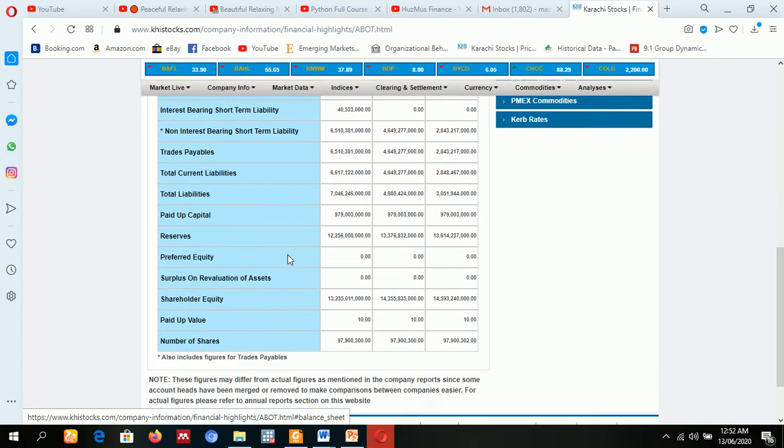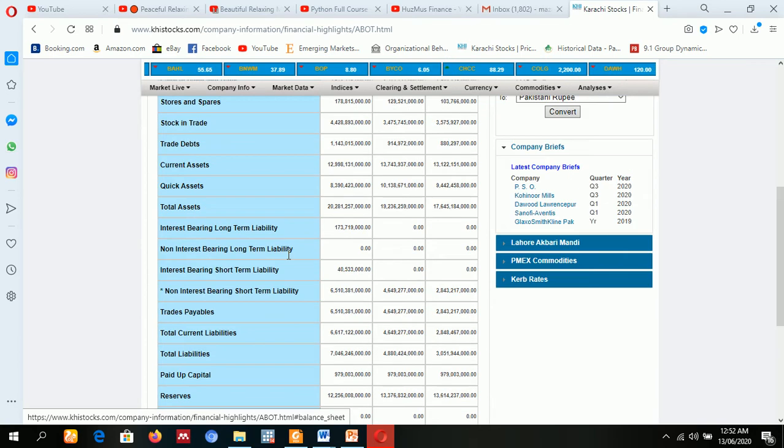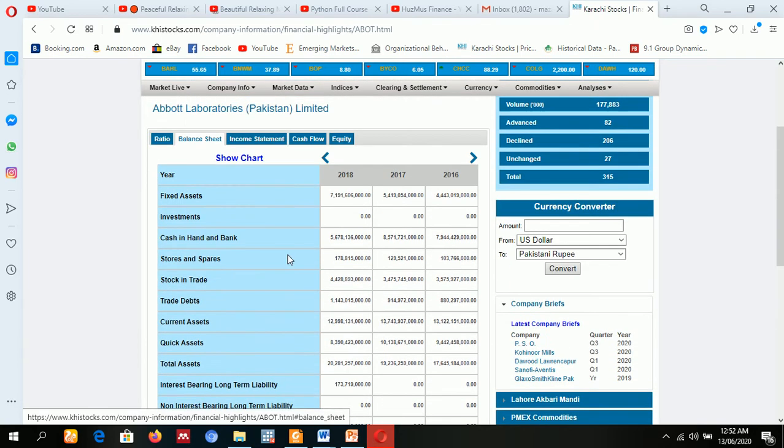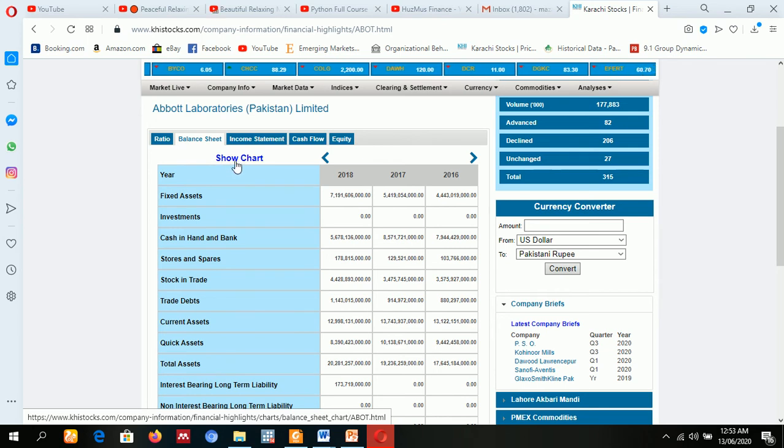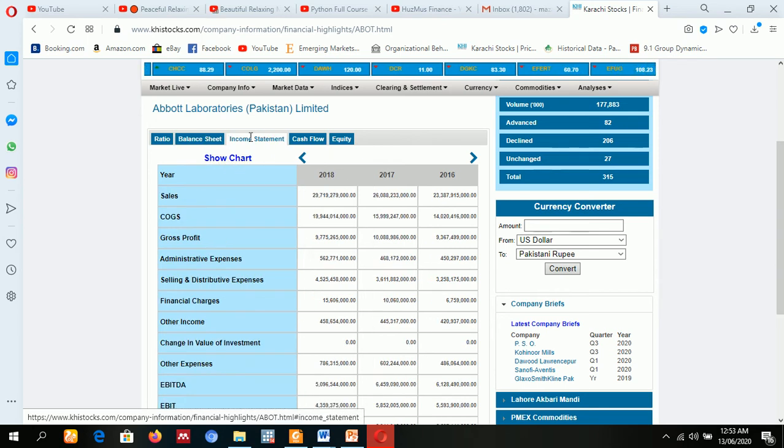Look at this financial statements. Balance sheet data is available. If you want to know about the chart, charts are also available here. Income statement data is also available.